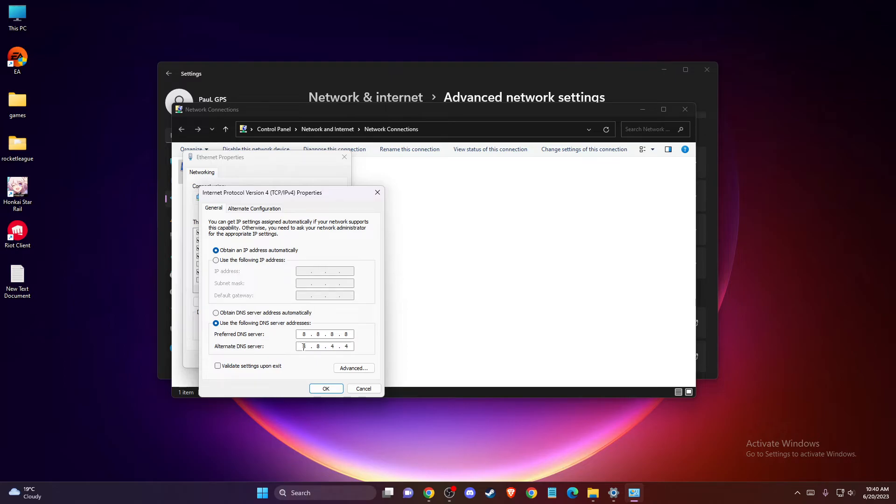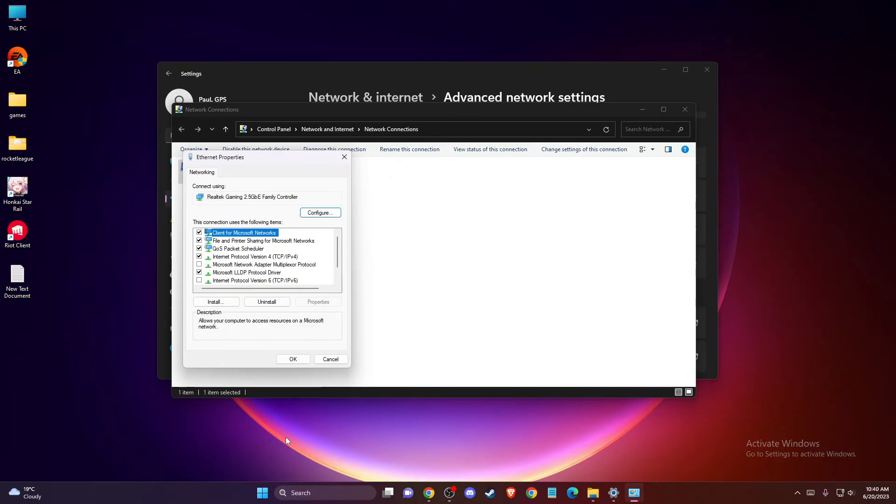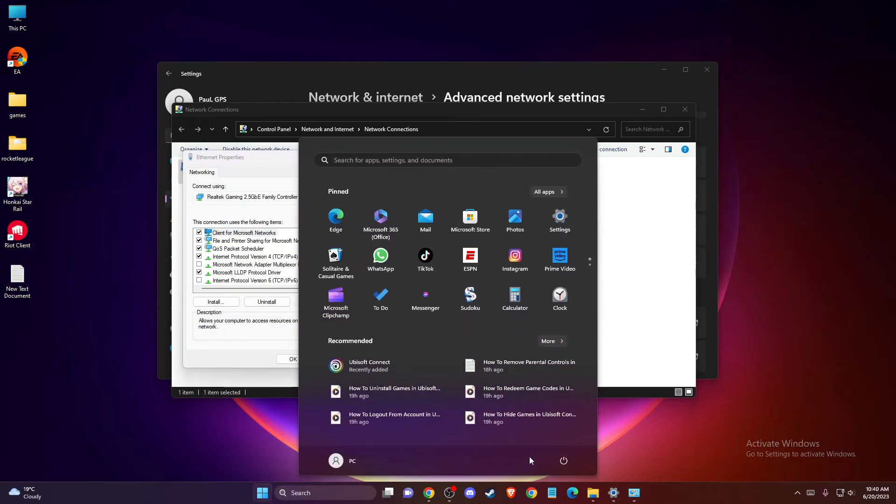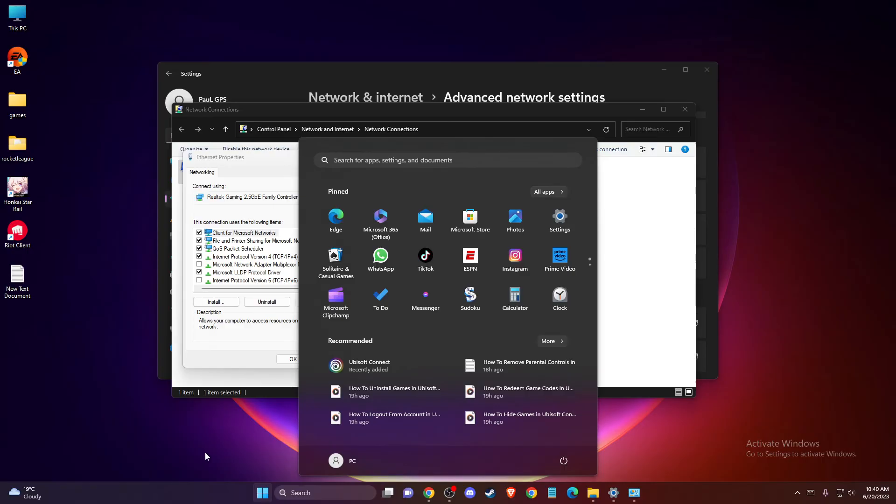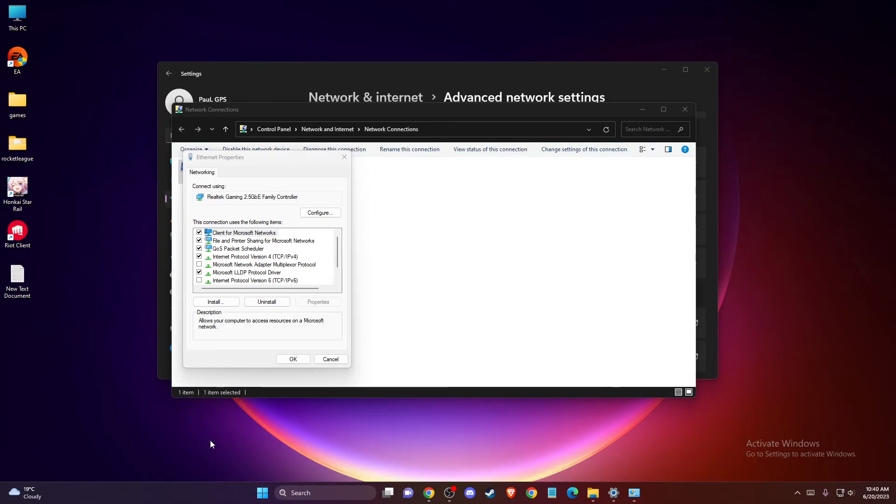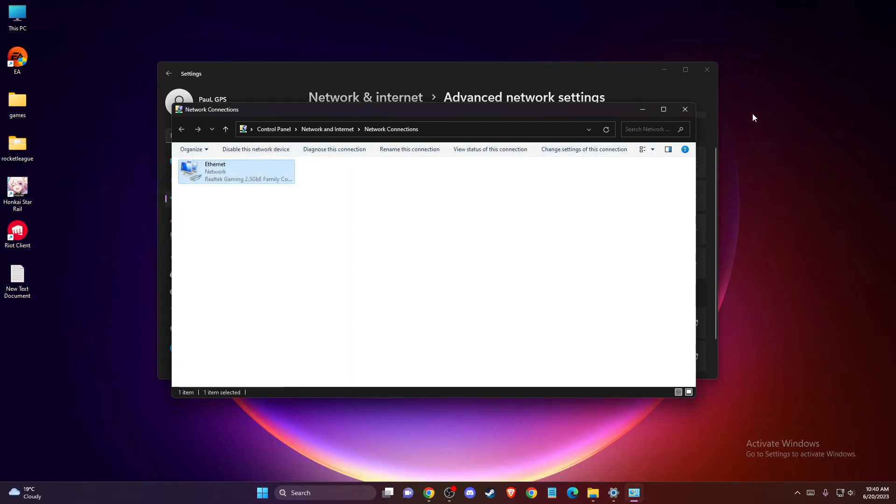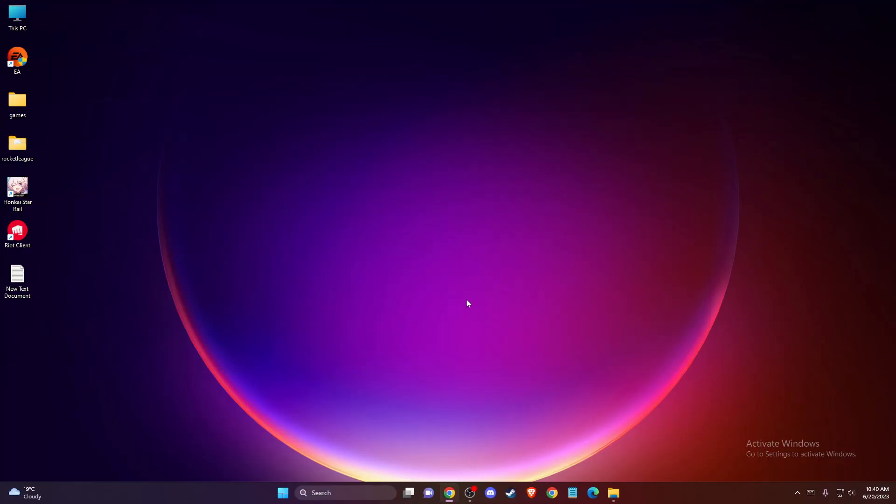Press OK, then restart your computer and the problem should be fixed. That's pretty much it.